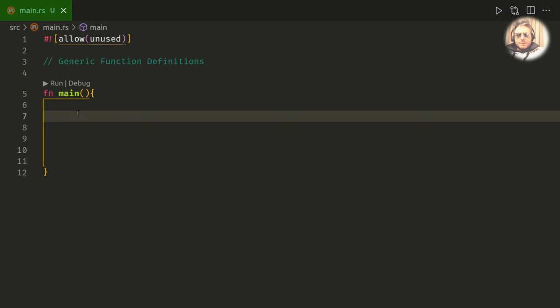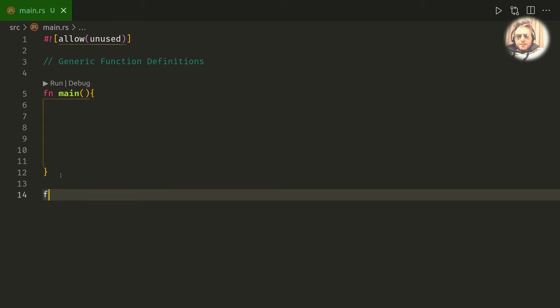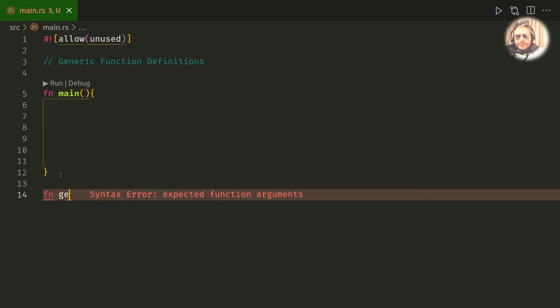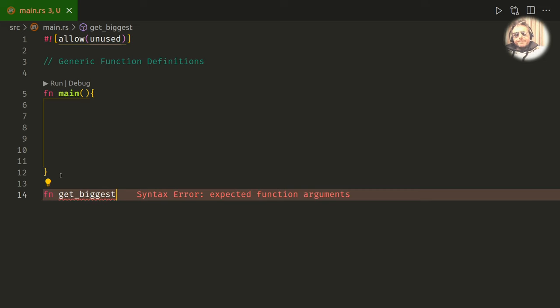So the first thing we want to do is write a function. I always put my functions at the end. Let's say get_biggest.